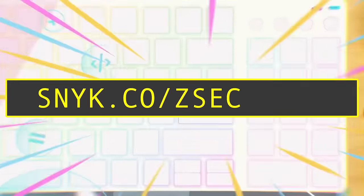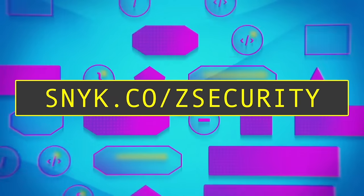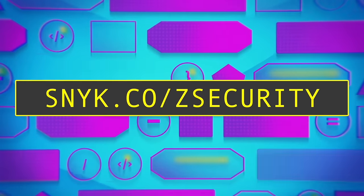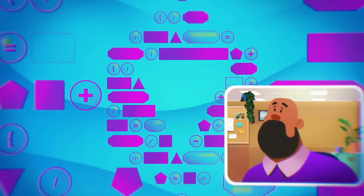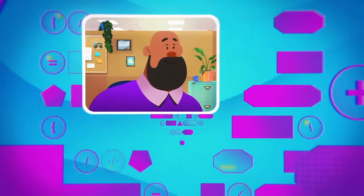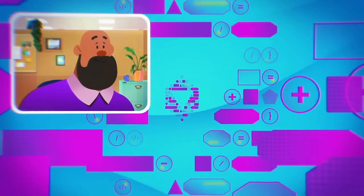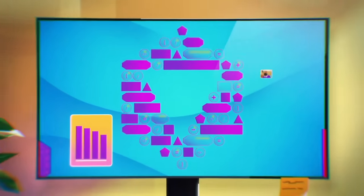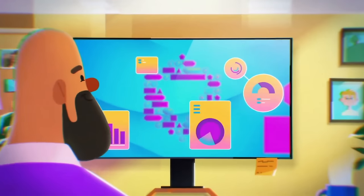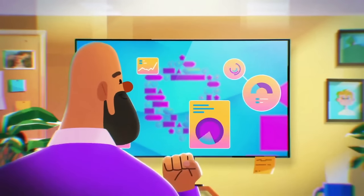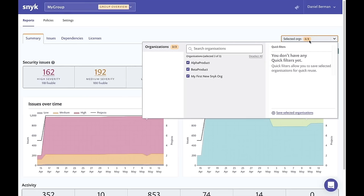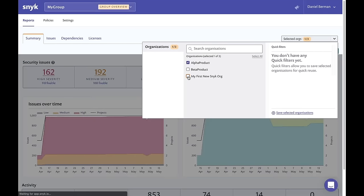All you have to do is sign up for free using my link, sneak.co/zsecurity, import your repos, and let Sneak get to work. It will automatically scan the code, find vulnerabilities, and suggest fixes for you. All the findings are compiled into a nice report for further analysis, and fixes can be applied within a single click.